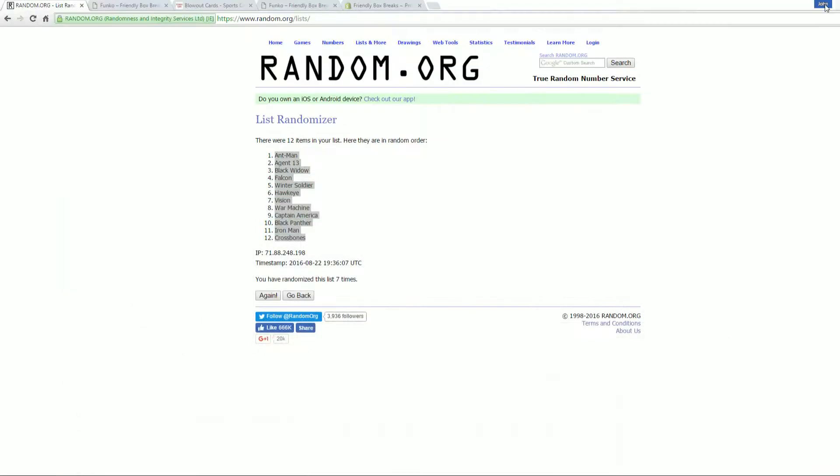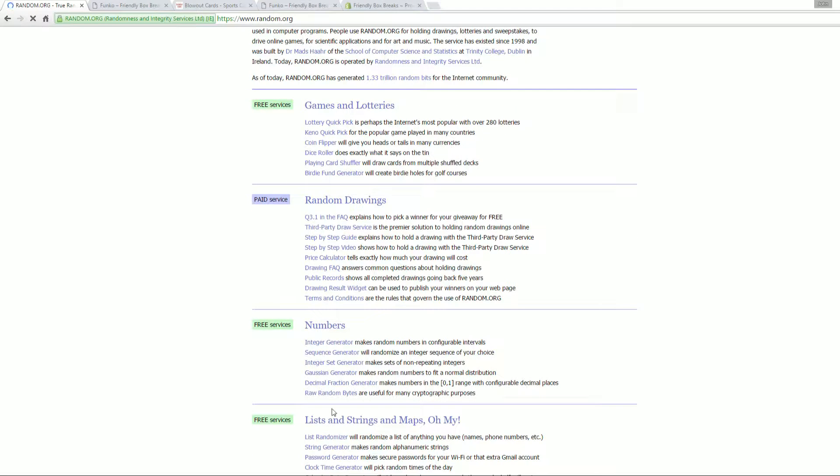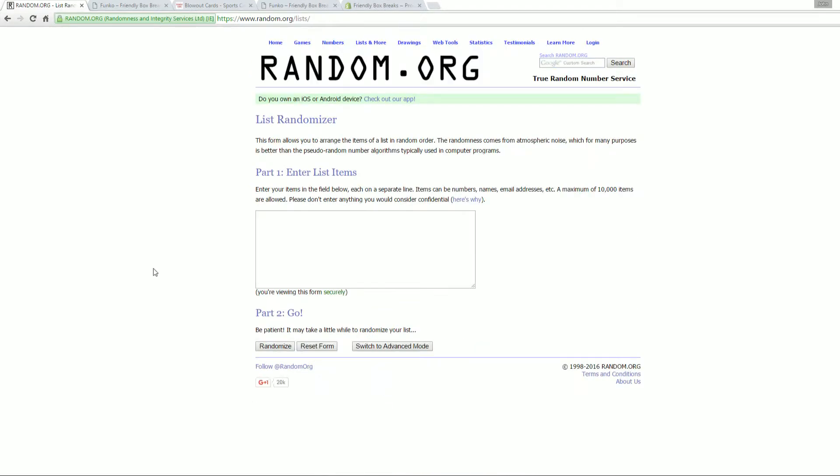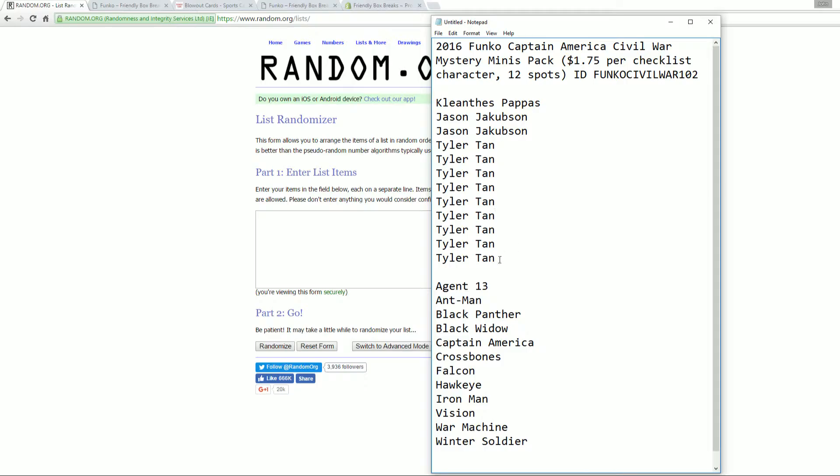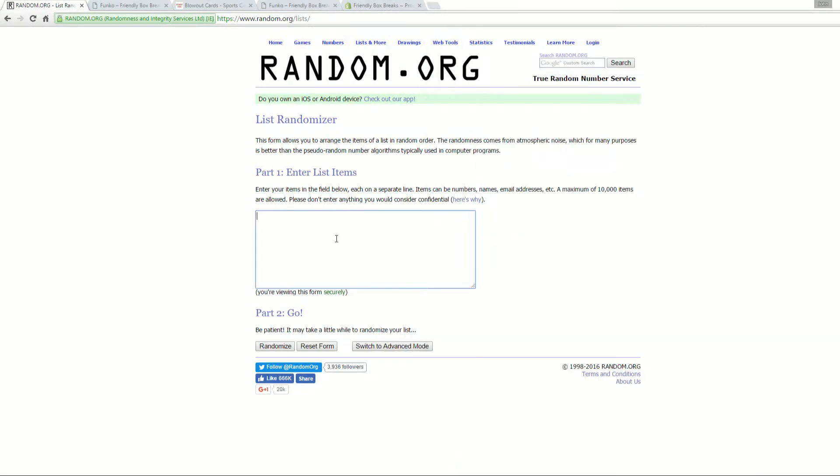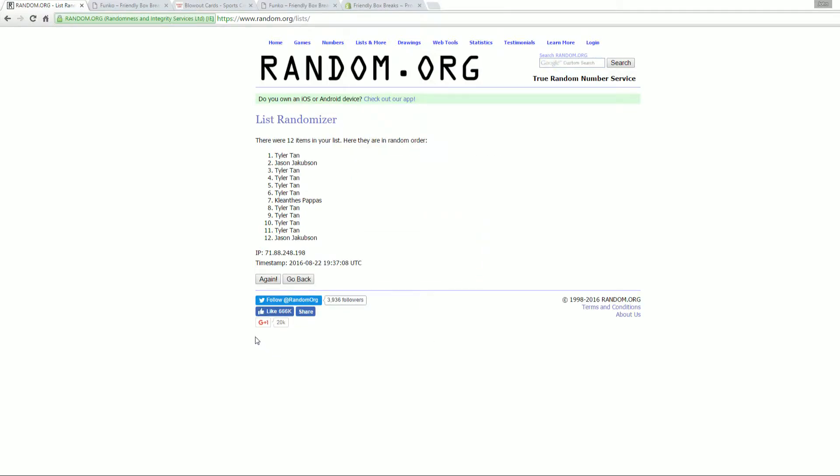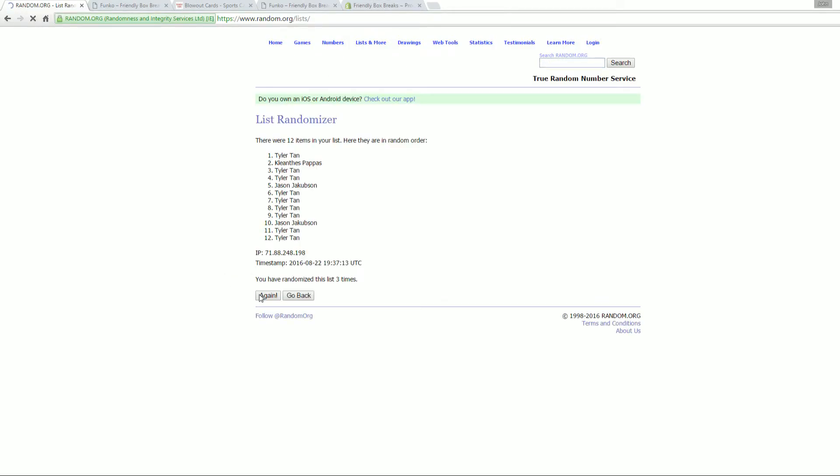So let's see here. I'll set up a new random right here. And let's pull up the names of everybody that's in the break. KP at the top and Tyler T at the bottom. So we're simply going to random this seven times because that's our lucky number. That's how we do here at Friendly Box Breaks.